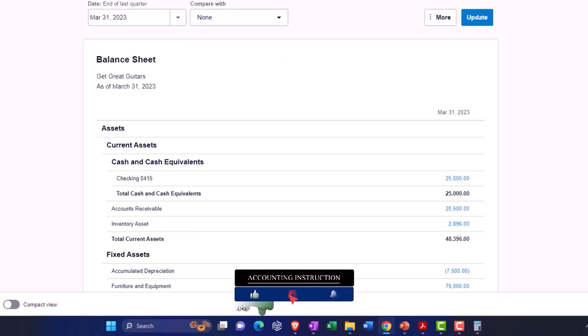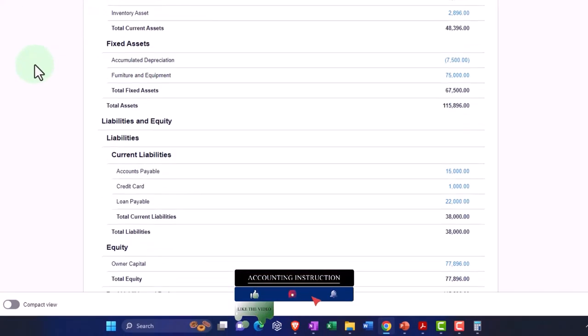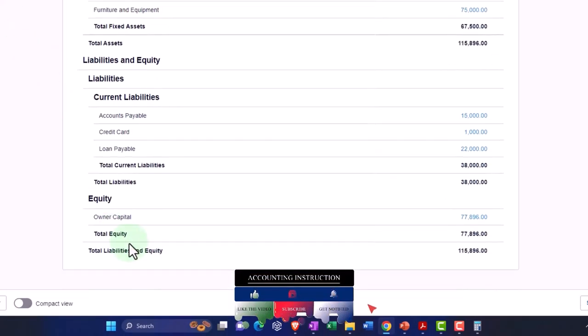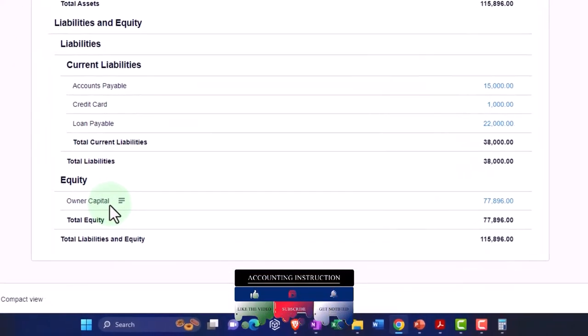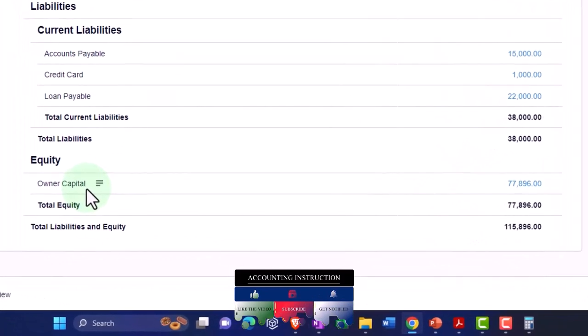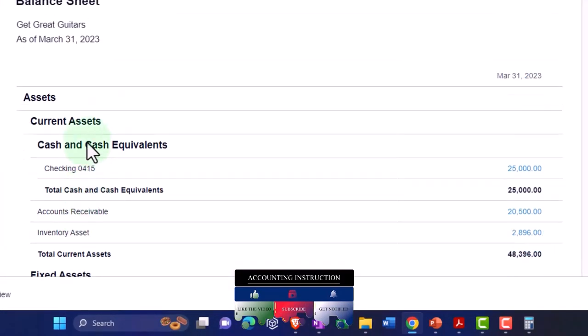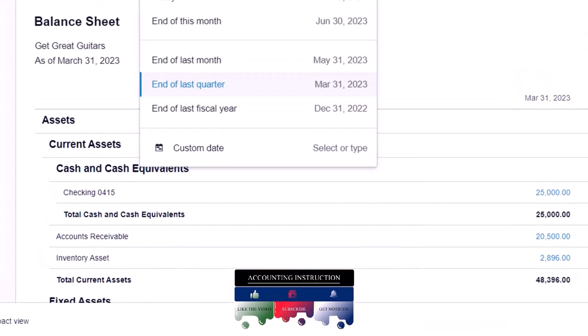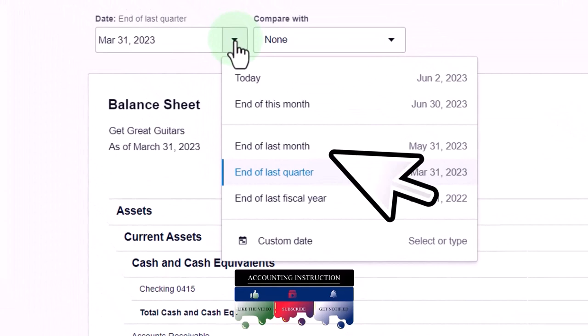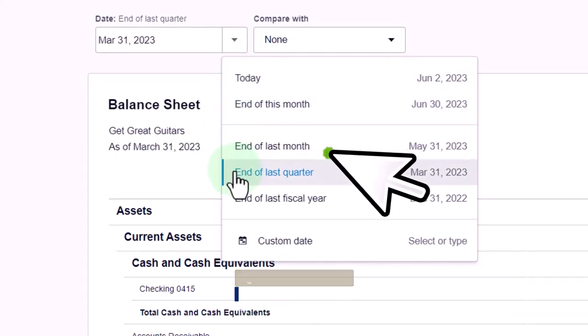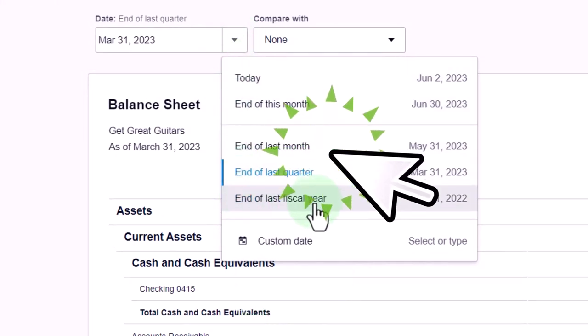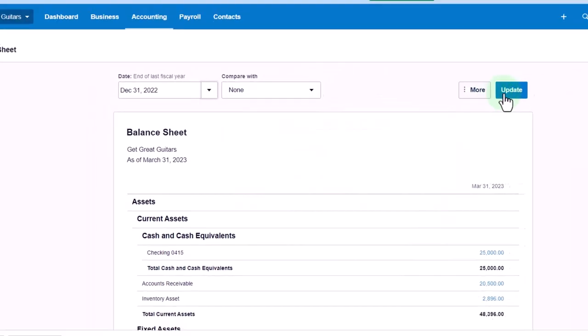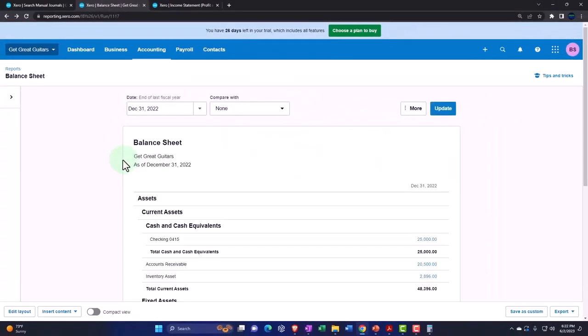Let's take one more check down here. Notice that everything's in the owner's capital, which was the retained earnings. If I go back to 2022 now and say I want to look at last end of last year and I update this...